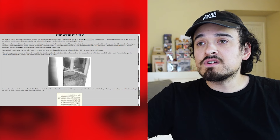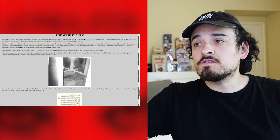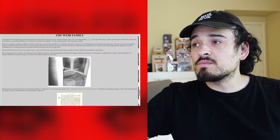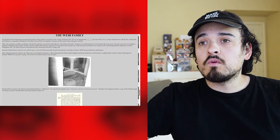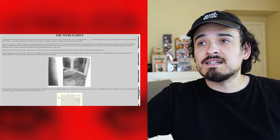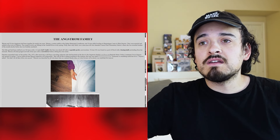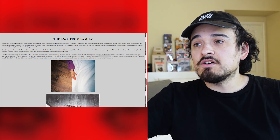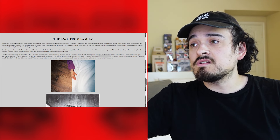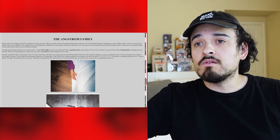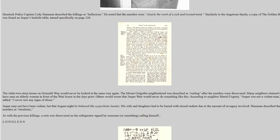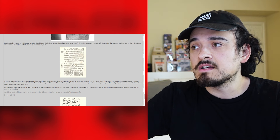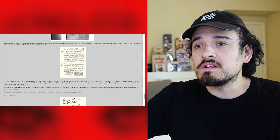Hemlock Child Protective Services was called after the girls missed several days of school, and in turn alerted law enforcement. The Tillamook County medical examiner determined that Ethel and her daughters died from profuse blood loss due to multiple knife wounds. Forensic pathologist Dr. Dominic Waldron was quoted as saying the mother was stabbed exactly 66 times. Hemlock Police Captain Cody Hammond described the killings as hellacious — clearly the work of a twisted mind.